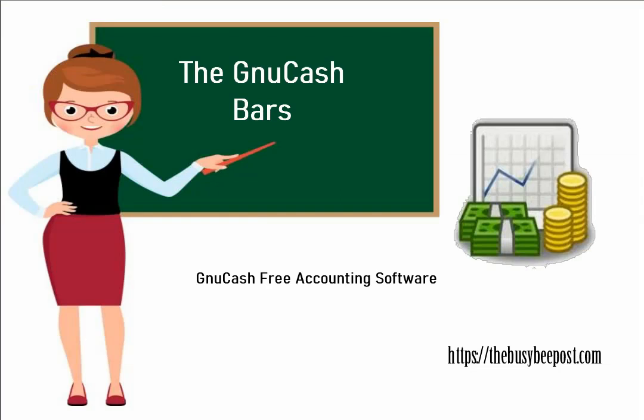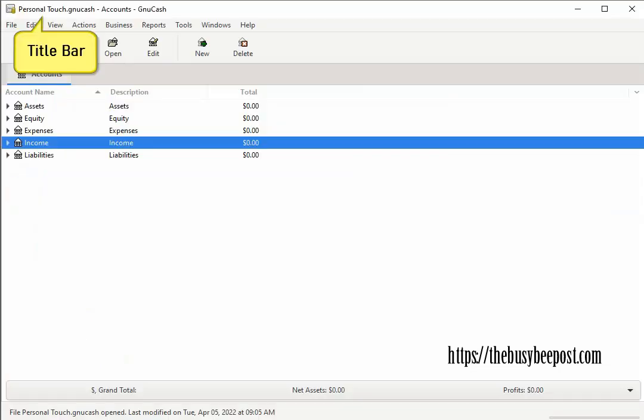Next you have the GnuCash bars. At the very top of the business accounts window is the title bar which displays the file name for this particular set of business accounting records. The title of your file will only appear here once you have named your file and saved it.